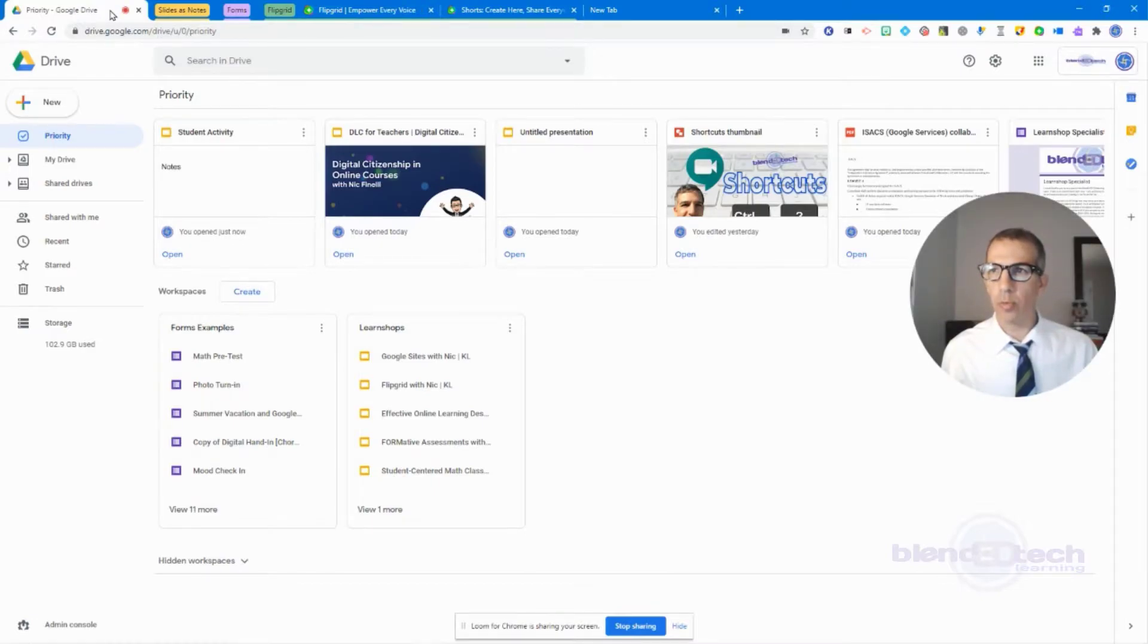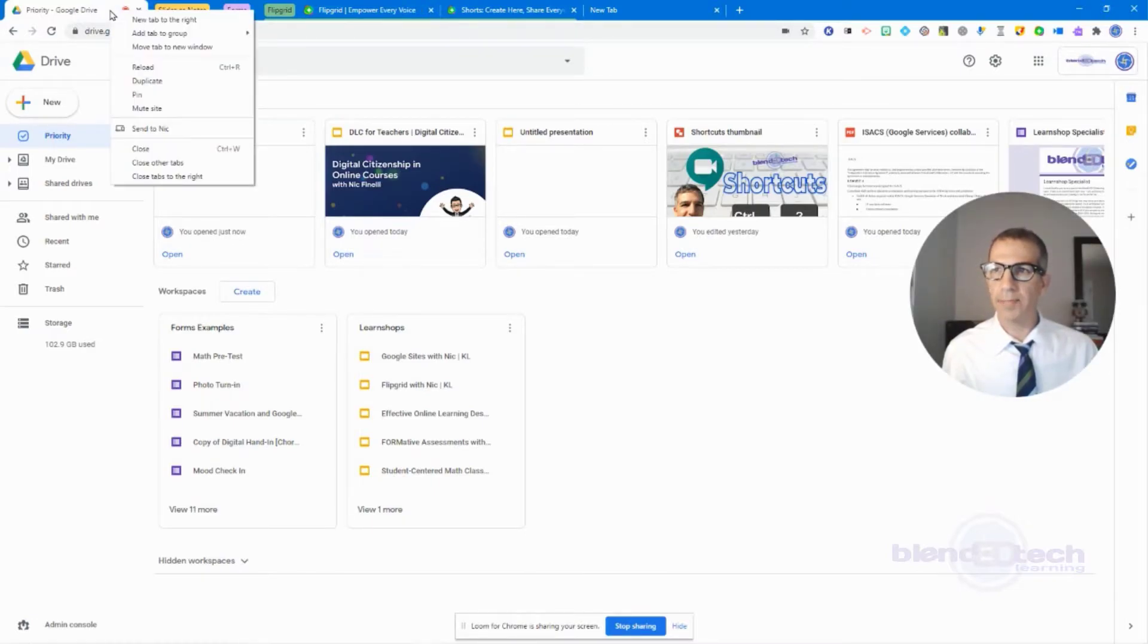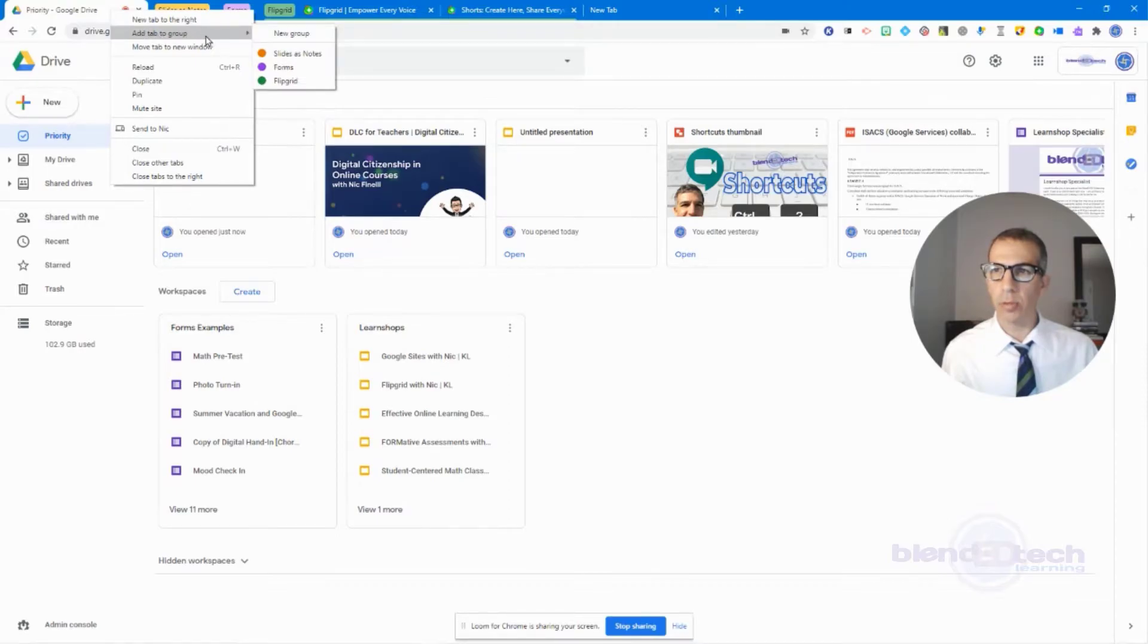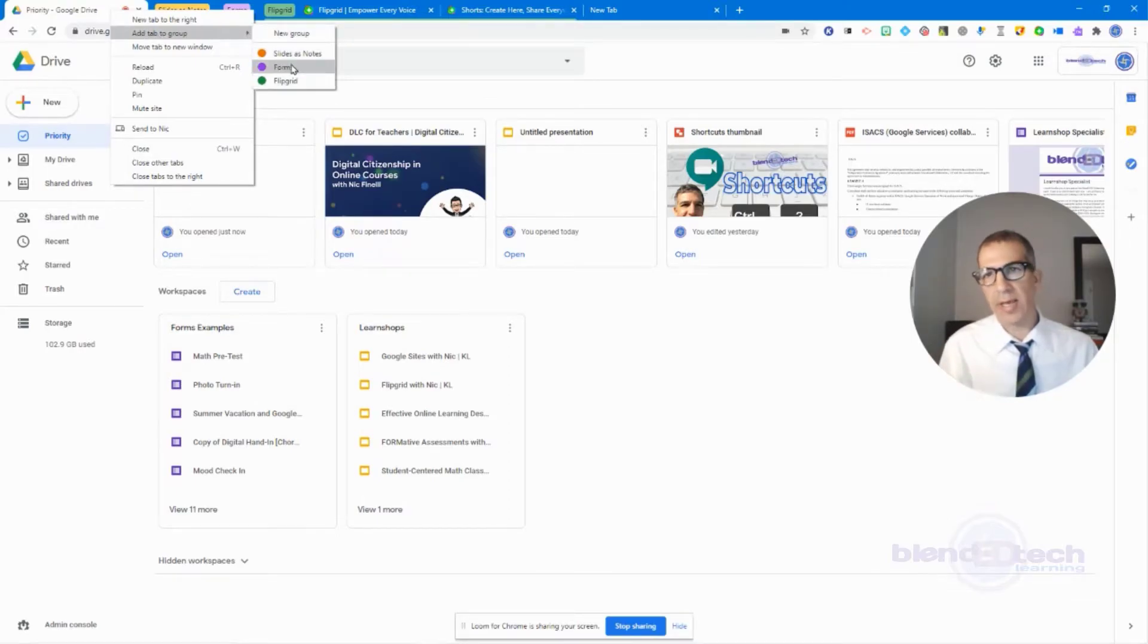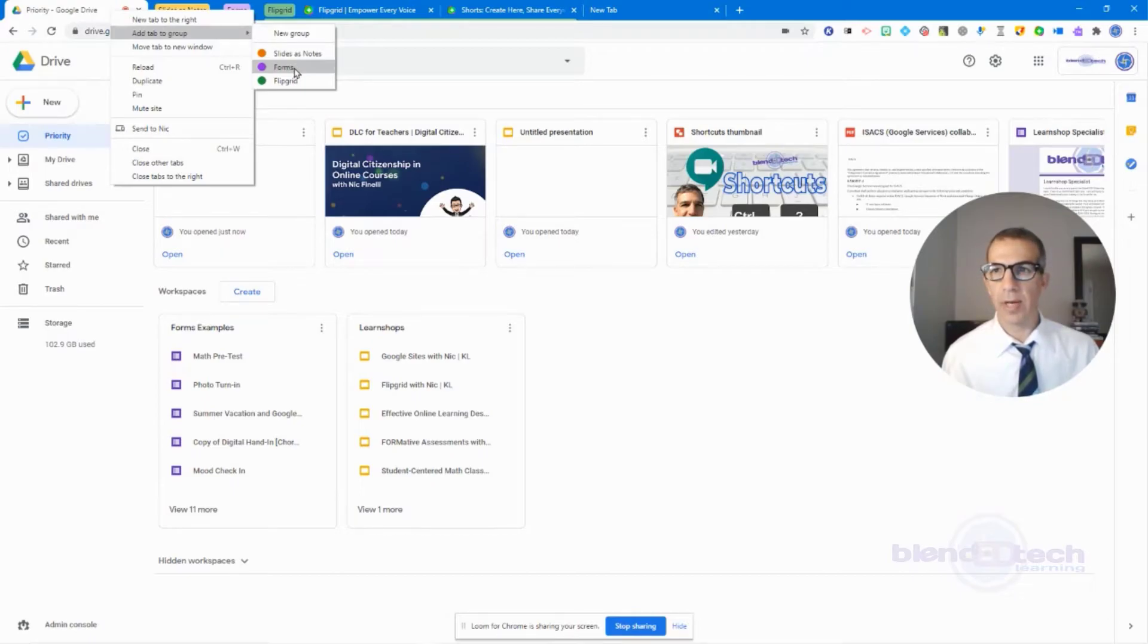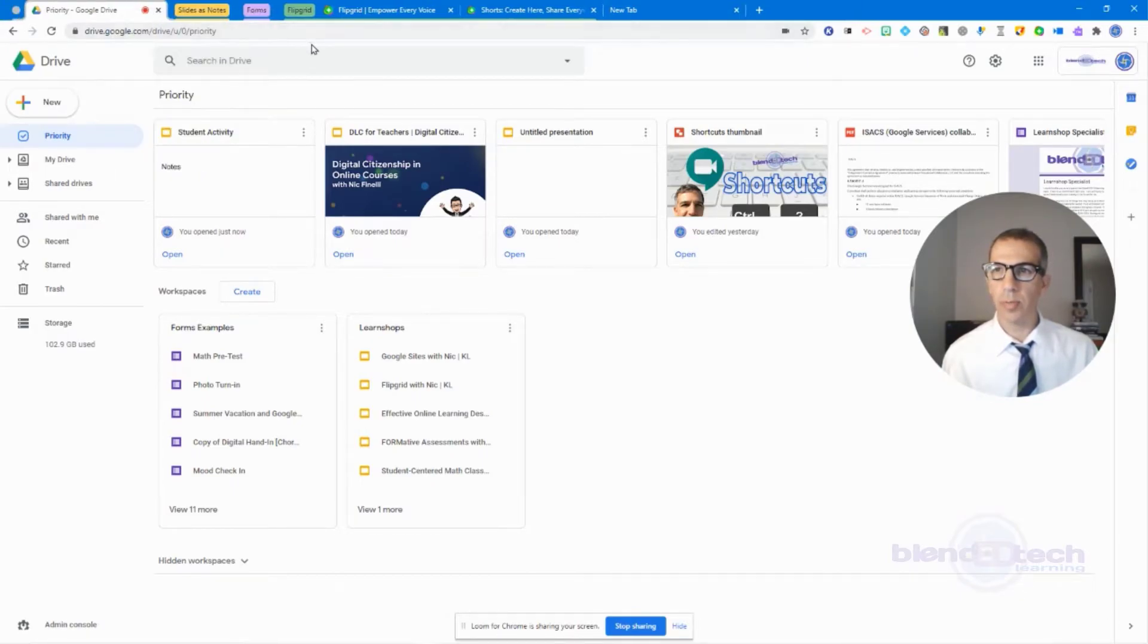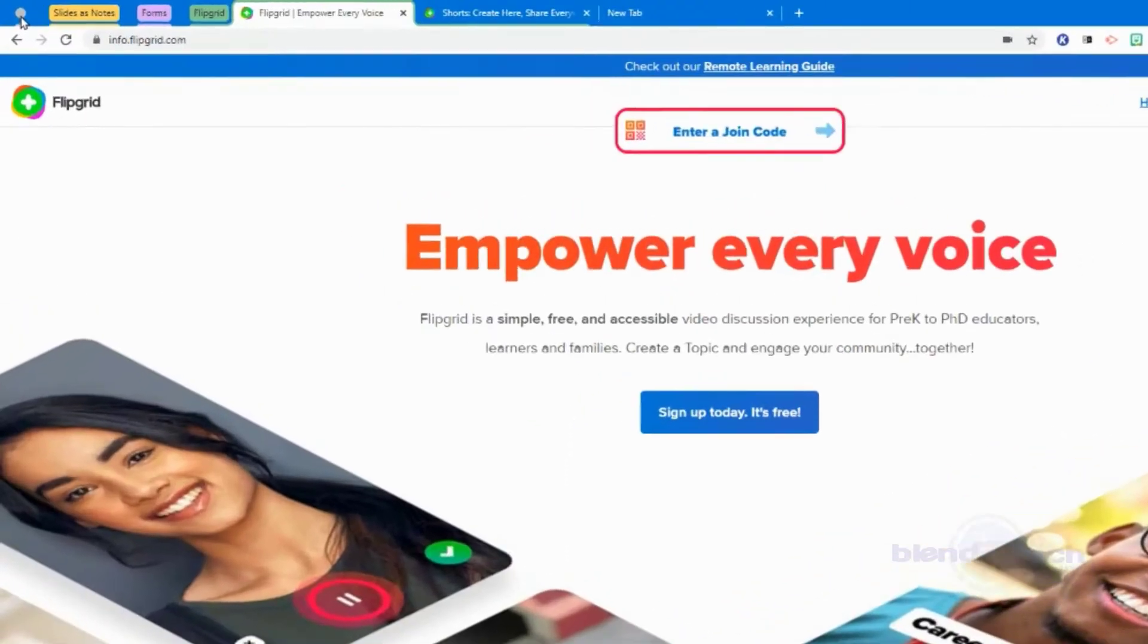You can see it says 'add tab to group'. I can choose an existing group if I want to add any particular tab that I already have. But if I want to create a brand new group, click on new group, and then it automatically does it in default gray.